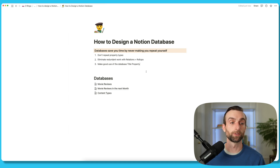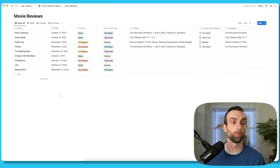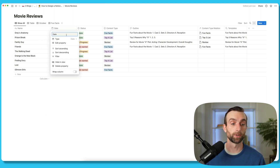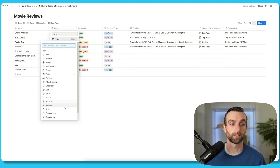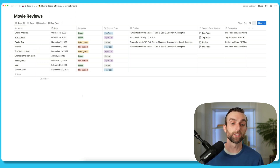Let's go back into the movie reviews database. We can see here that this first column, if we open it up, is the title property type. And if I go into the next one and try to change this to a title property type, you'll see that it doesn't exist — the only thing that can be the title is this first column. And that fact is a super important point in how this database works.